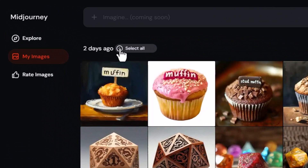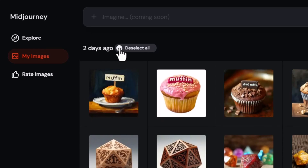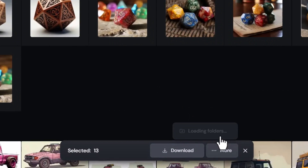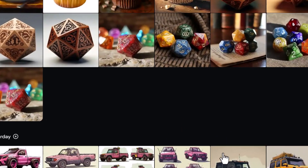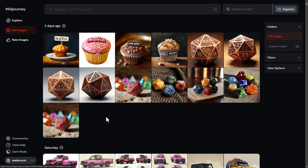Up at the top there's a little plus symbol, and you can download all your images for one day. You can come down to 'Download,' or you can click 'More' and if there are folders there you can work from those. But this might not necessarily work for you depending on what you need.